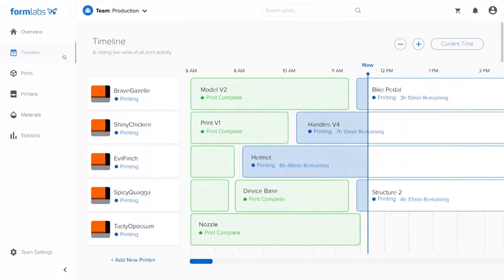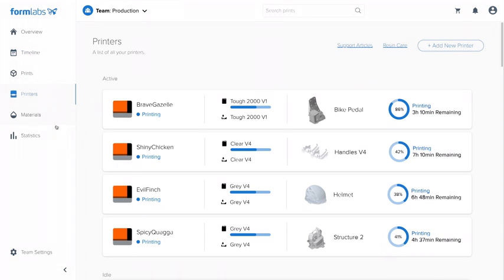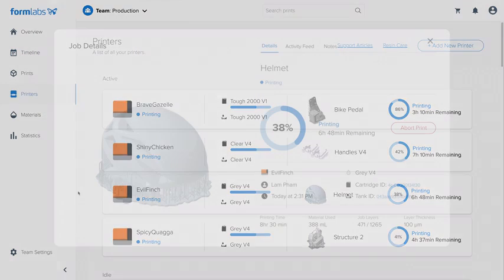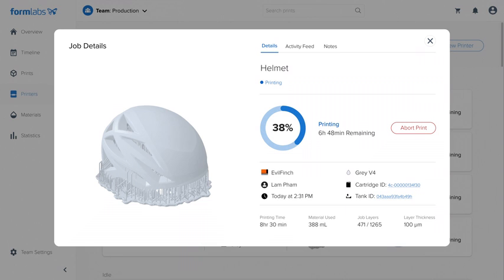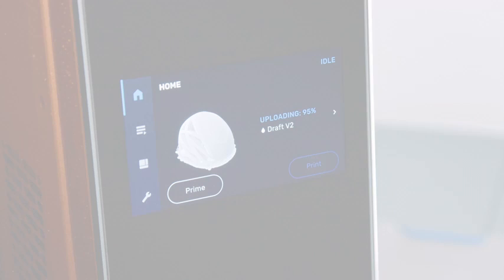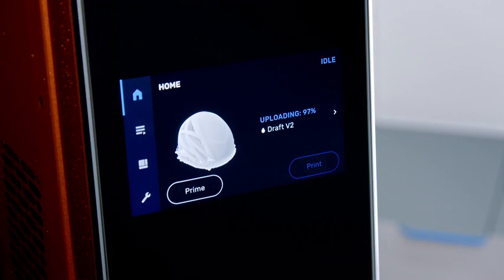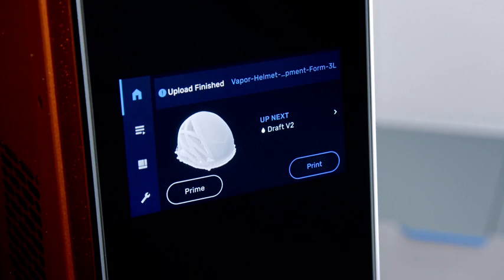During printing, the online dashboard allows you to monitor print progress and check material supplies, effectively managing a fleet of printers and users across multiple locations. Once uploaded, you're ready to print.